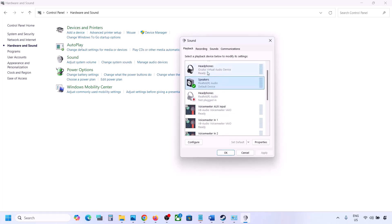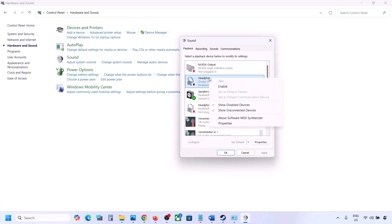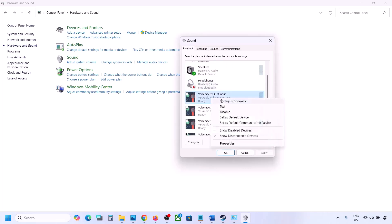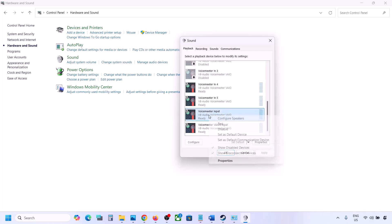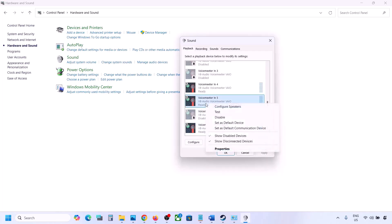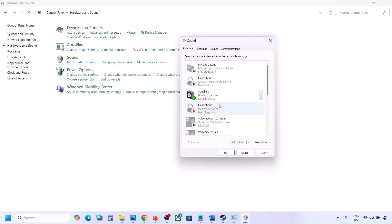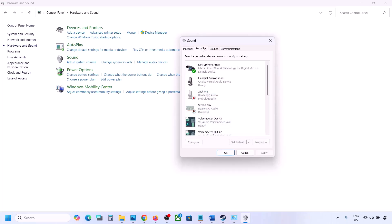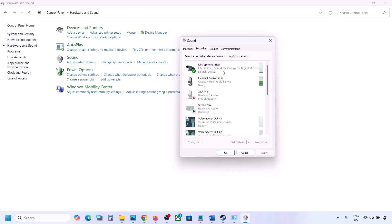The device you're using should have a green tick; the rest you can disable. For example, I can see an Oculus headphone here — I'll right-click and disable it. You can always re-enable it by right-clicking and selecting Enable. Disable all audio devices you're not using. Make sure your audio device is set to default — right-click and if the default option is available, click Set as Default.